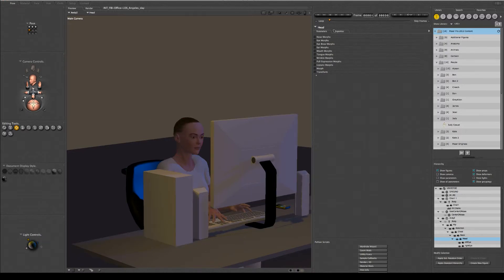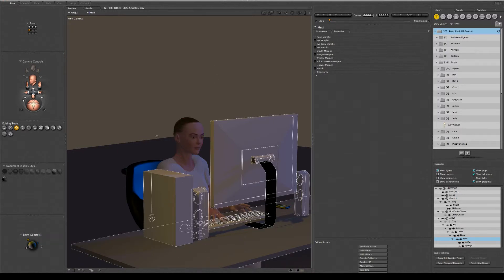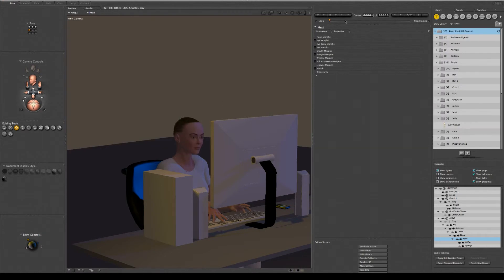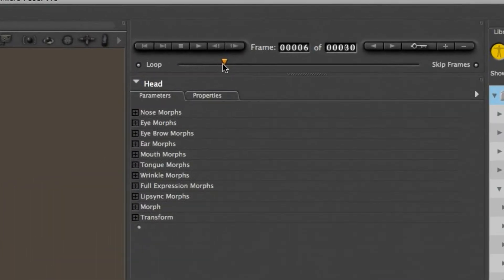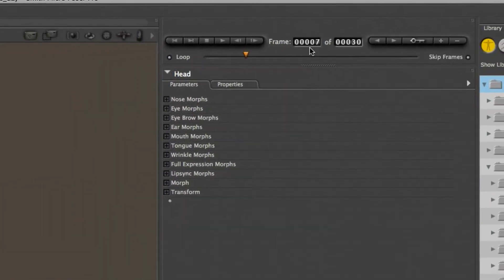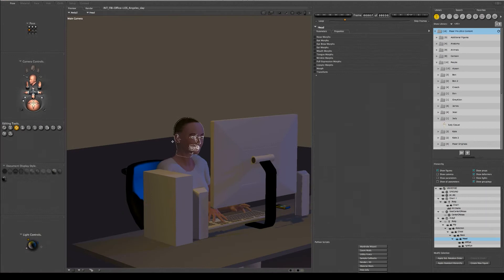And then I'm going to change the time a little bit, I'm going to go to frame 6, and then I'm going to hit W and turn the head.